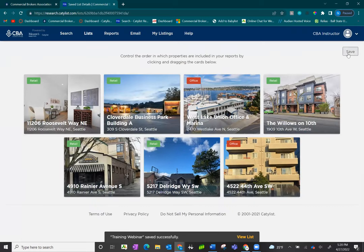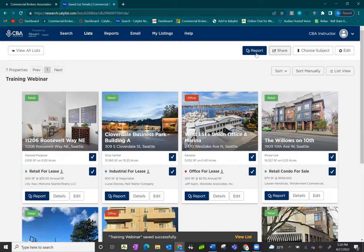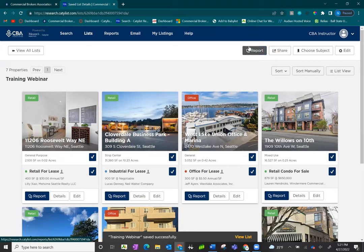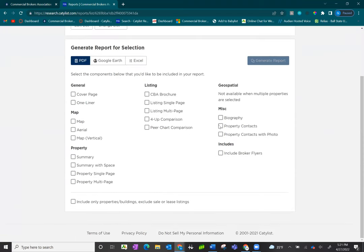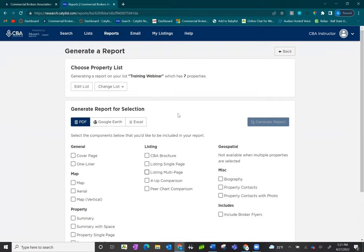Once you have sorted them, the report option is up here at the top right hand corner. Click report. You have the same listing reports available to you, but now the listings appear in the order that you want them to appear in.